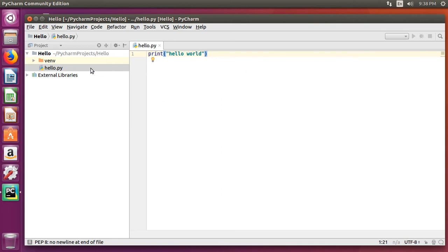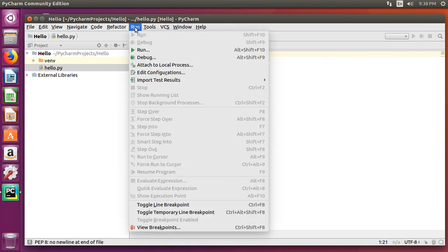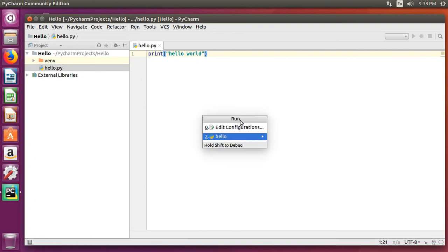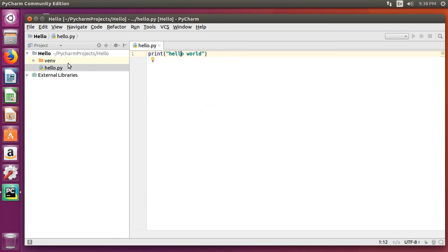Next, what you want to do is you can run the program one of two ways. You can either come up here to run, or come up here to where it says run, and say run, and it'll give you an option to say what program is it you want to use. If you have hello.py selected, it'll assume that one.